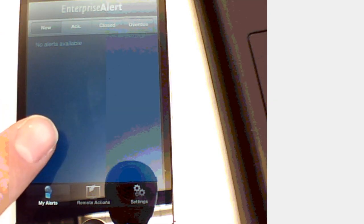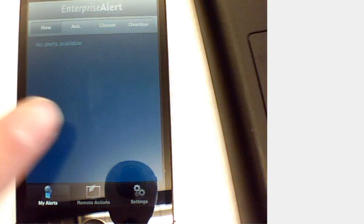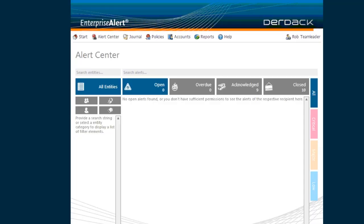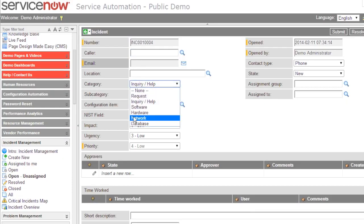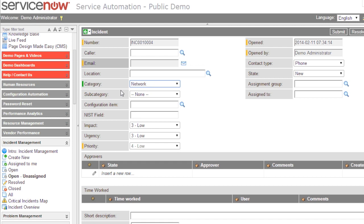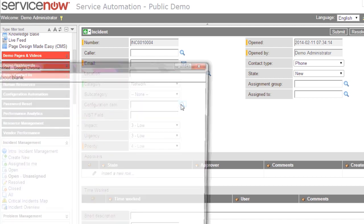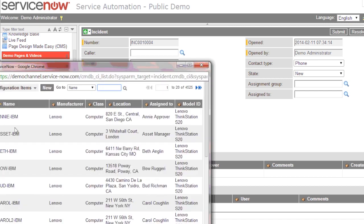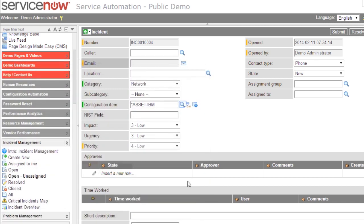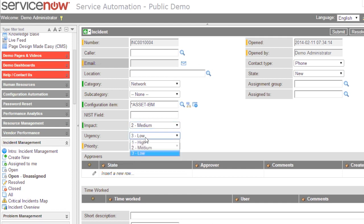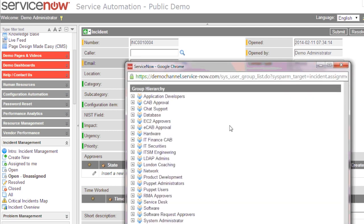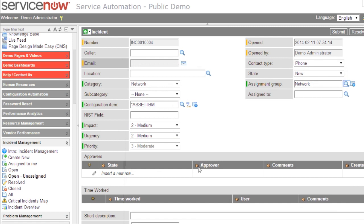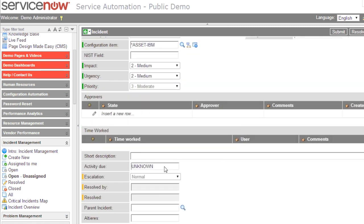I will now create a new incident related to network infrastructure. I will select a configuration item that is affected, select the priority, and also pre-select the assignment group, which actually refers to the team in Enterprise Alert that is being notified, or the on-call person of that team.